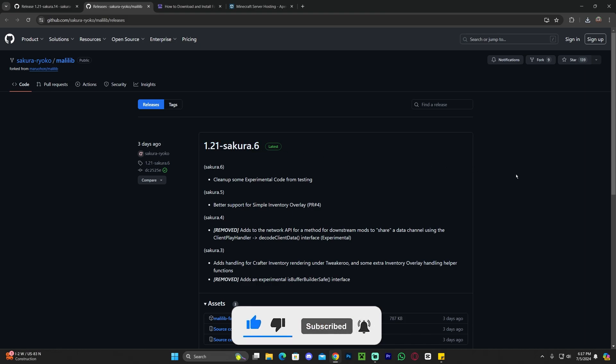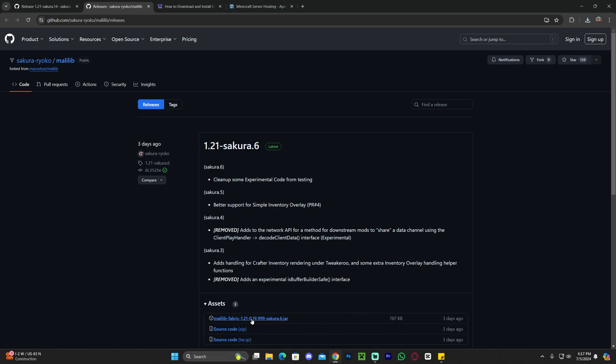Again, once the full version of Malilib, the mod library, is released, it will be in the CurseForge page of Malilib, which we have guides in our website and stuff on how to access that and how to download that for those of you that don't know. Anyways, just go ahead and click on that third link in the description that'll bring you over here.